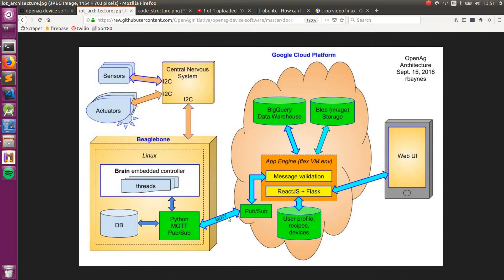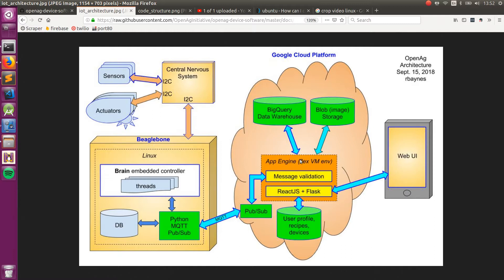Inside the Google Cloud Platform, there's a few different elements in there. There's the App Engine, which is running all of our front-end apps that are built on React and Flask.